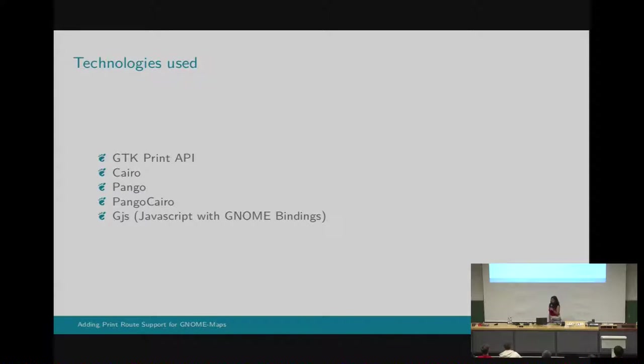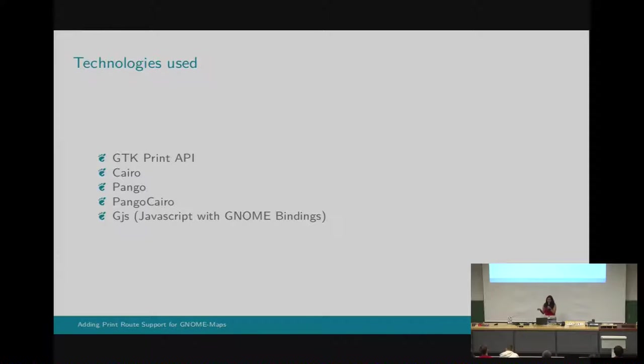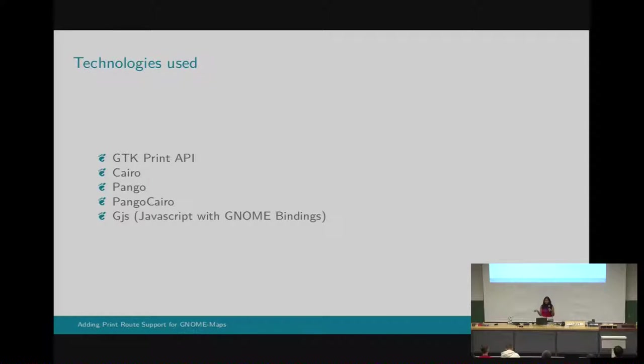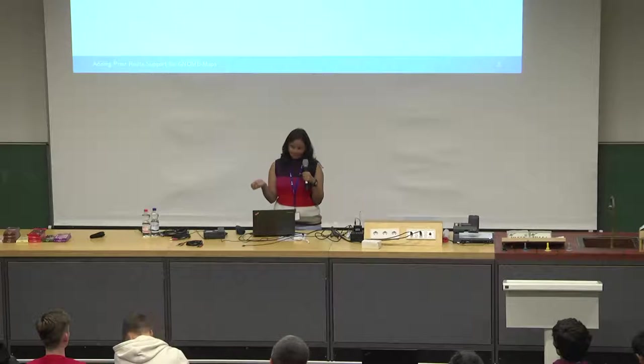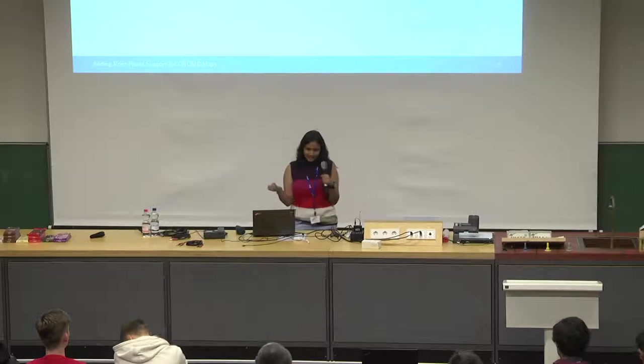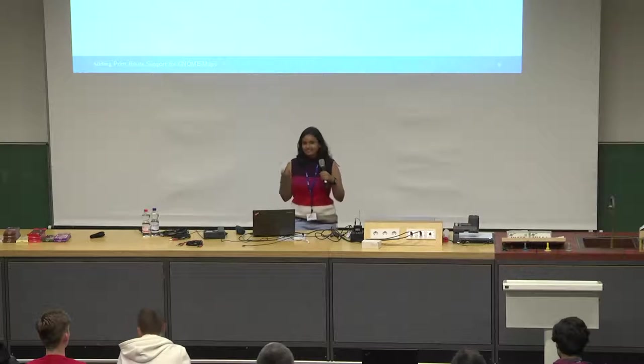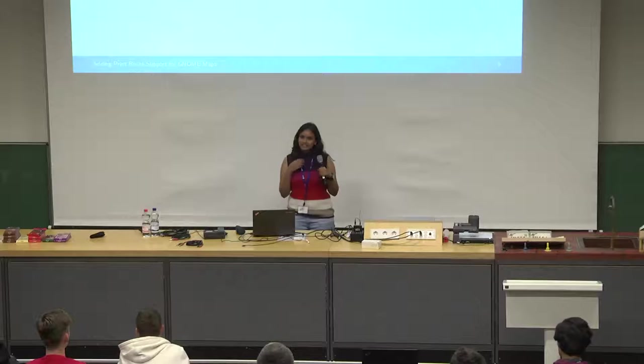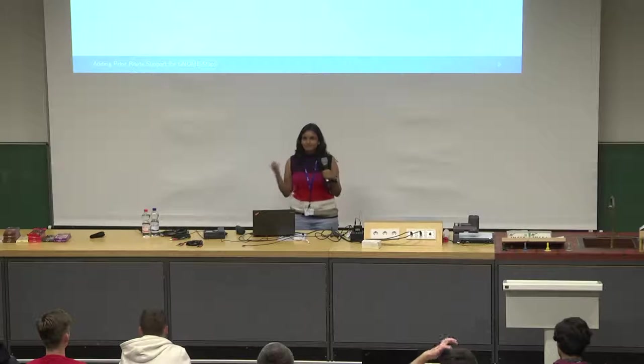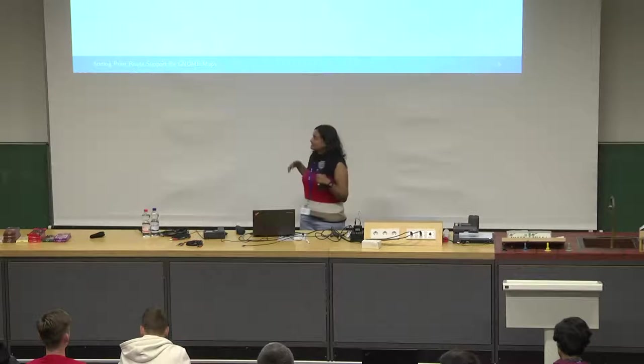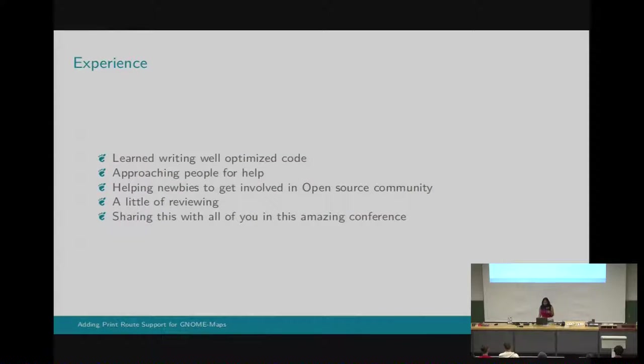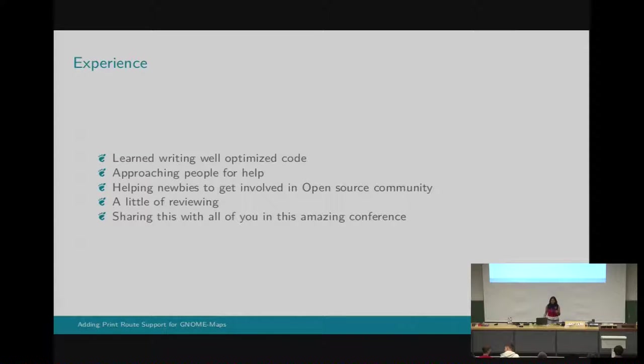What did I use for getting it done? These are some libraries for which I made use. GTK print API, then there is Cairo and Pango Cairo. Frankly speaking, I was really not aware of these libraries when I started with, when I submitted my application. But later, somehow, in the program itself, I learned all these libraries and got it done. This is a major learning experience while doing the project.